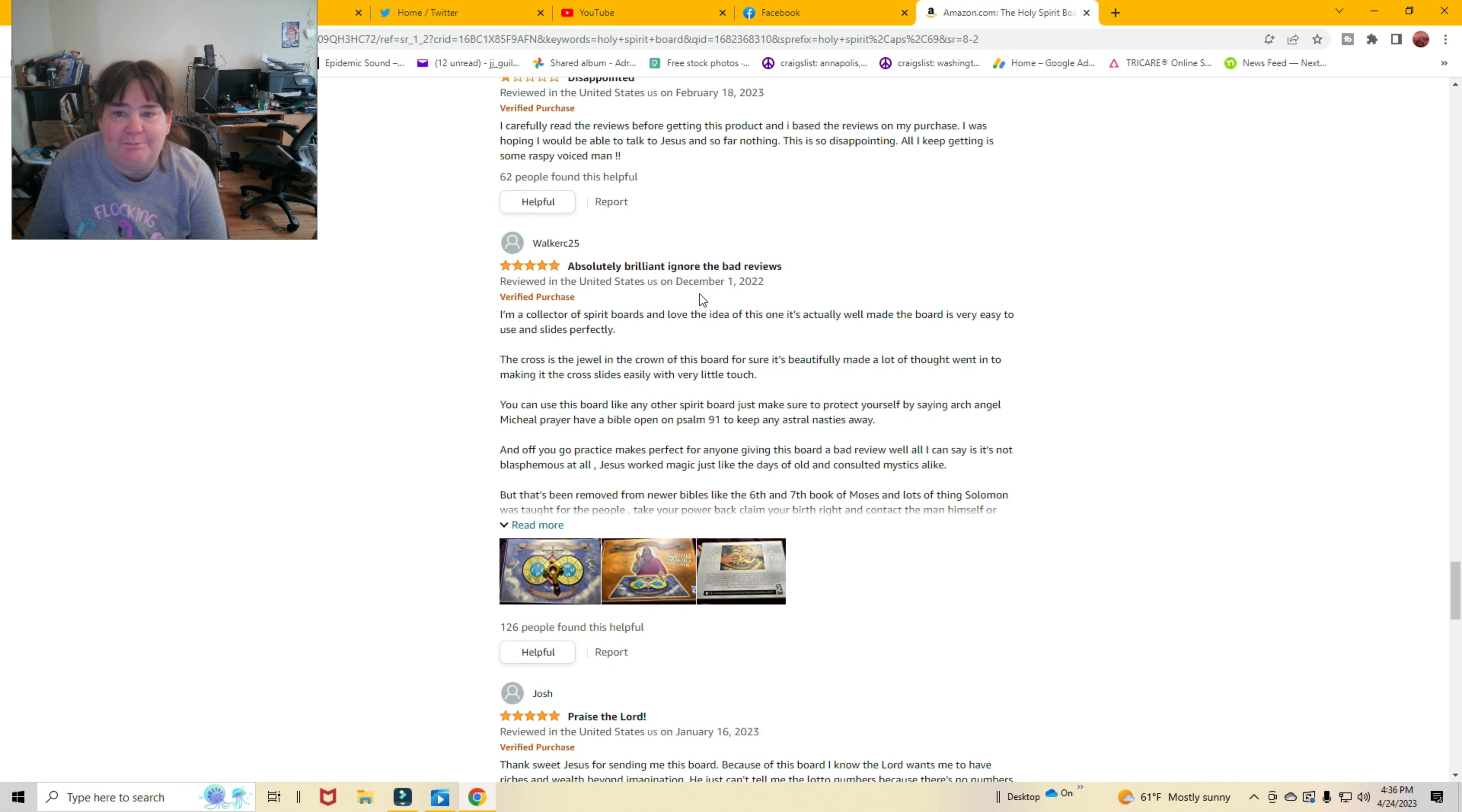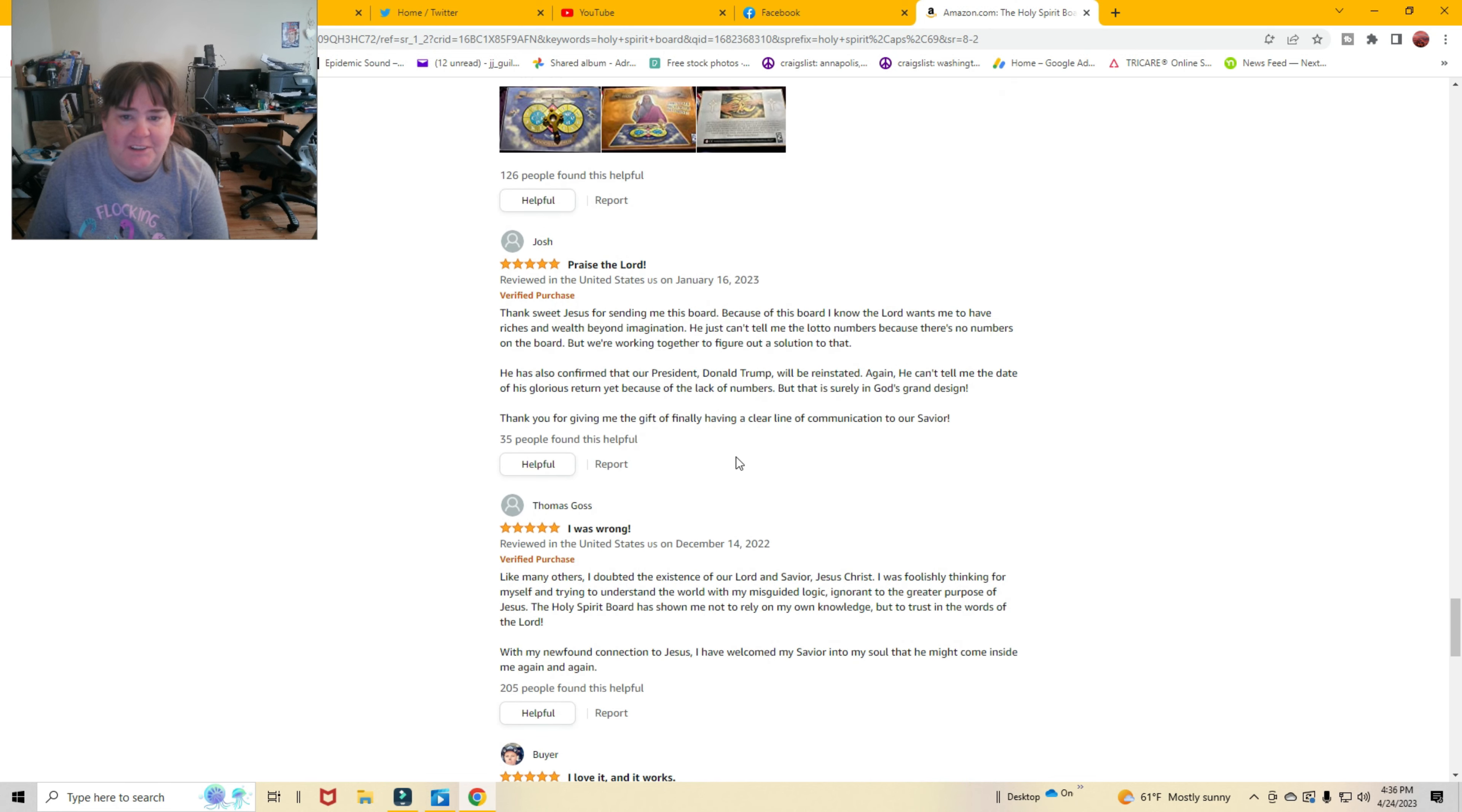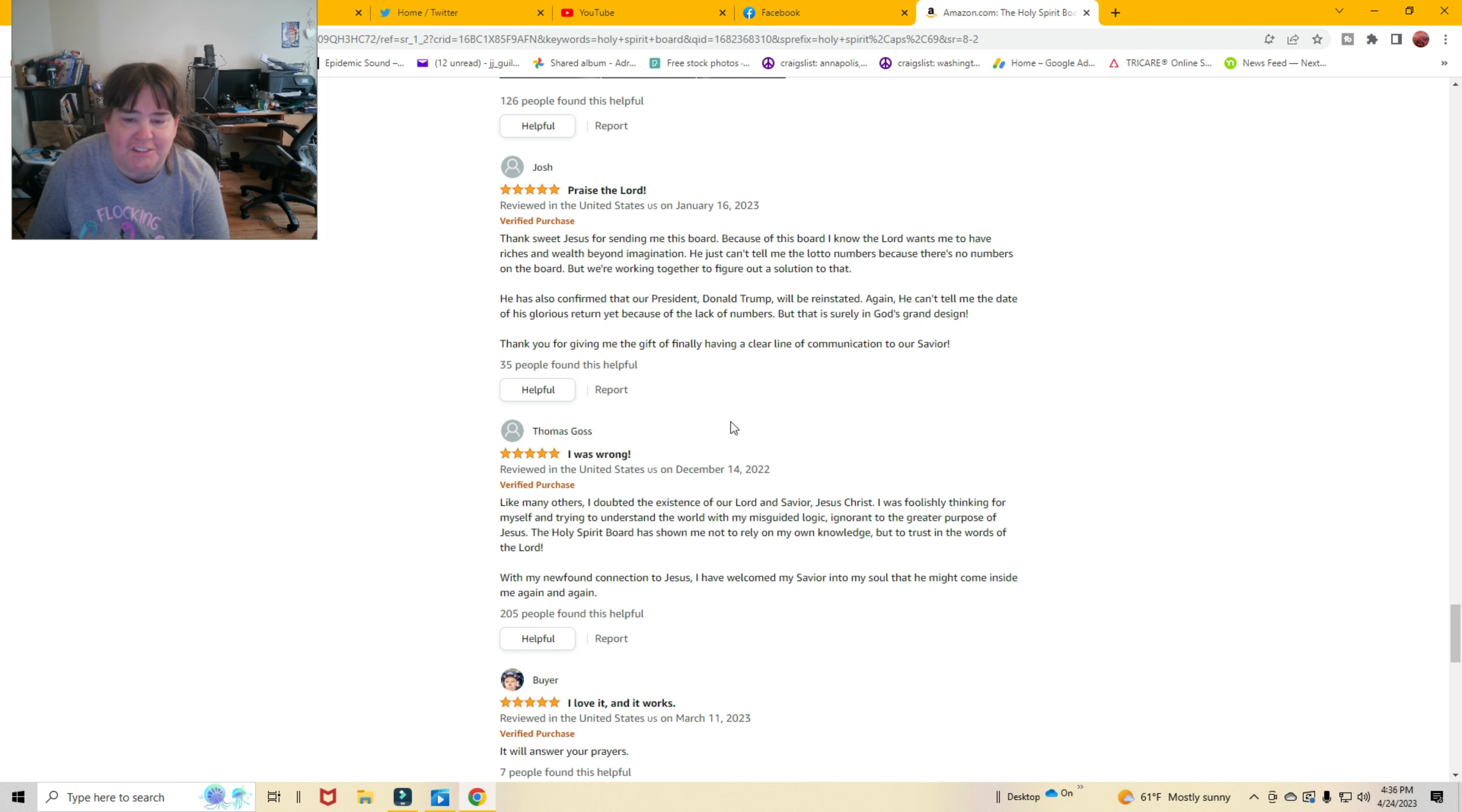Absolutely brilliant. Ignore the bad reviews. Praise the Lord. Thanks, sweet Jesus, for sending me this board, because the board, I know the Lord wants me to have riches and wealth beyond imagination. He just can't tell me the lotto numbers because there's no numbers on the board. We've worked together to figure out a solution to that.